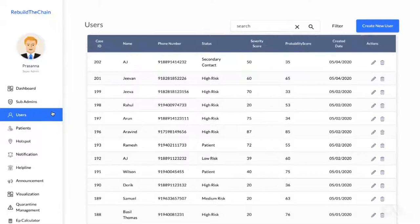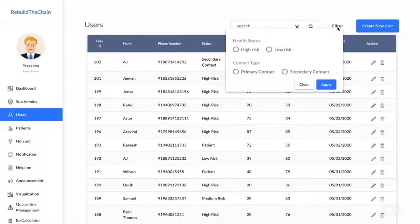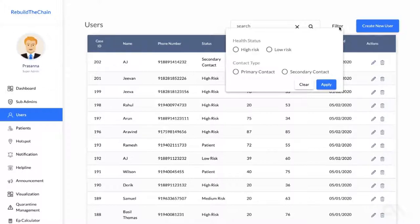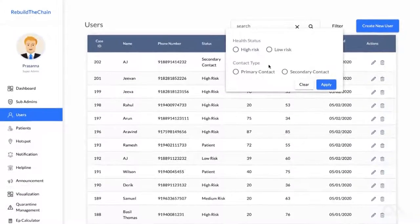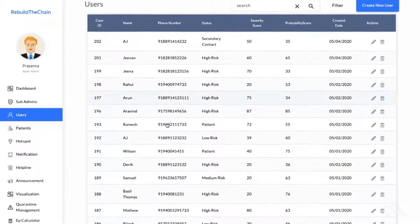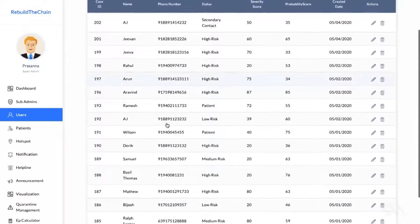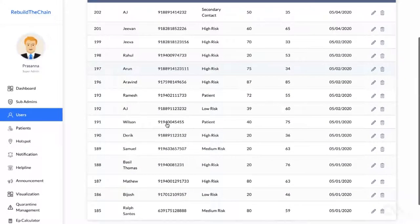The Users tab shows all the users added to the platform. You can filter the users by different categories, such as high risk, low risk, primary or secondary contacts, etc. This information is based on the health status or the threat score, which is identified as part of the pre-screening process.